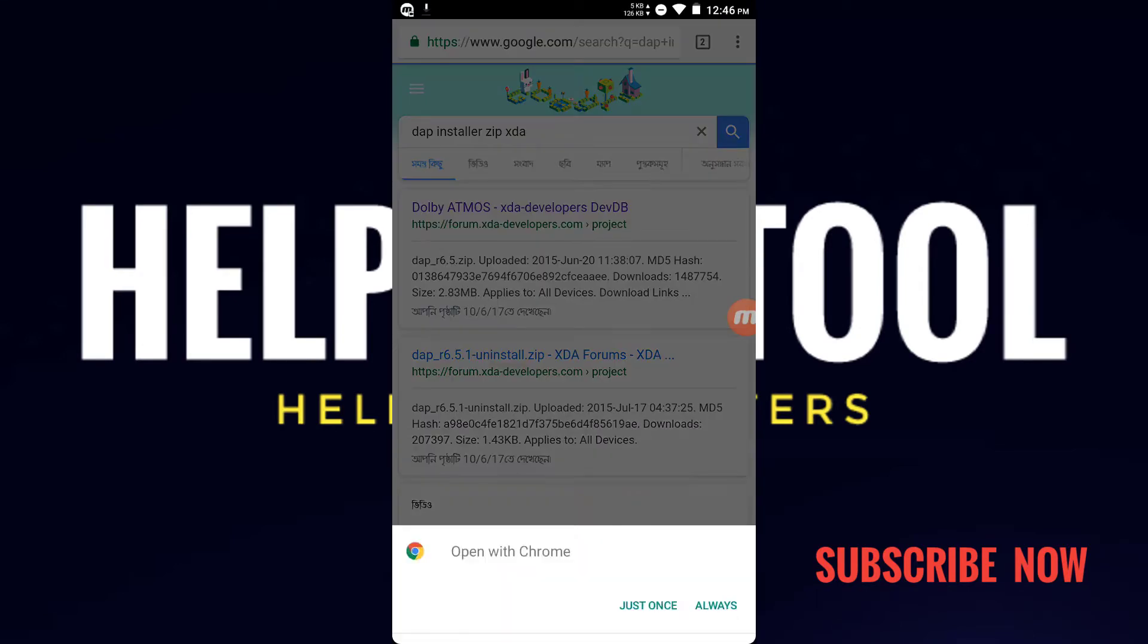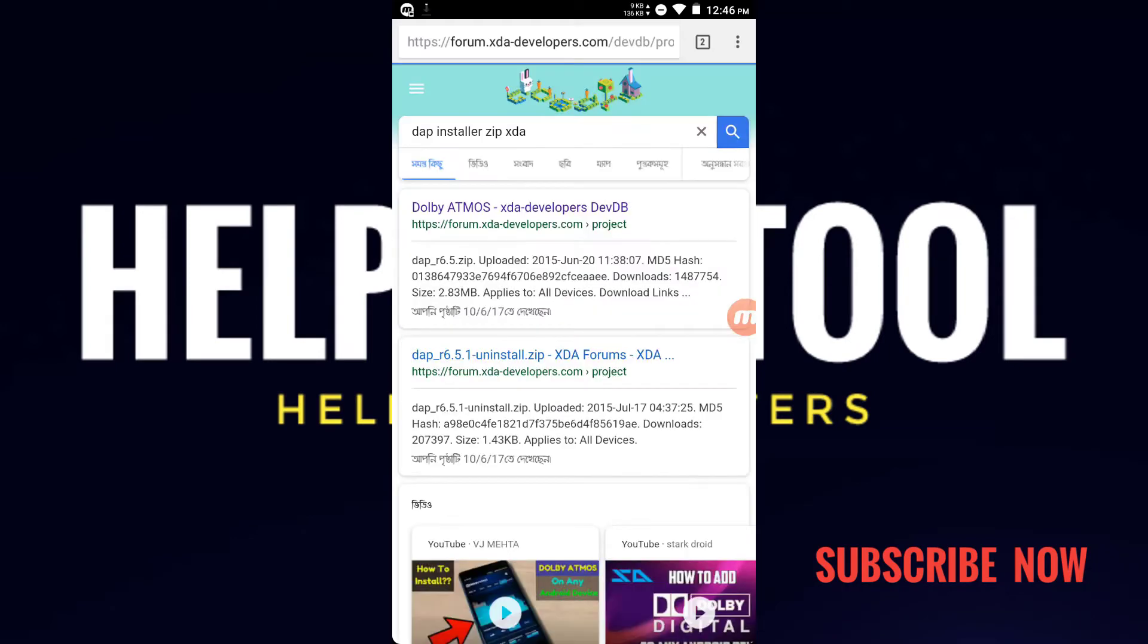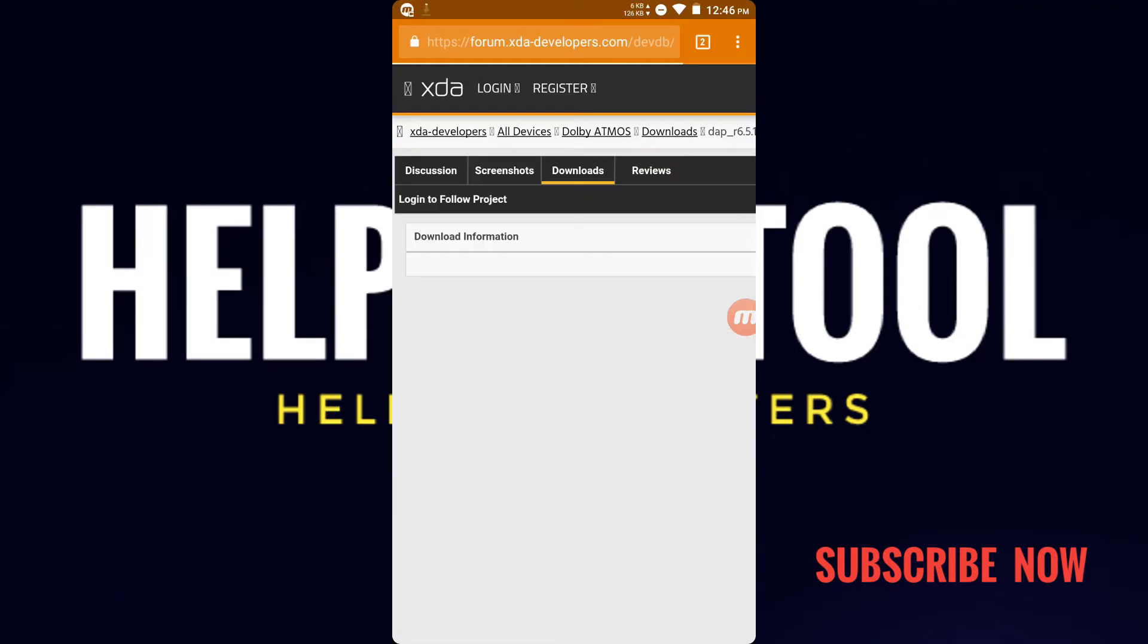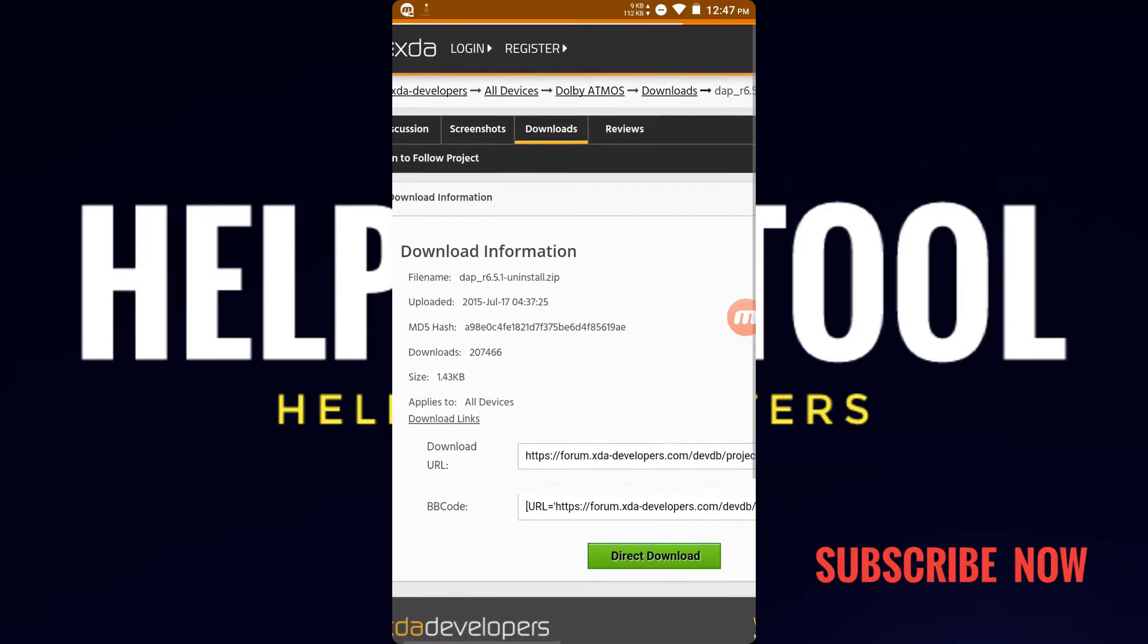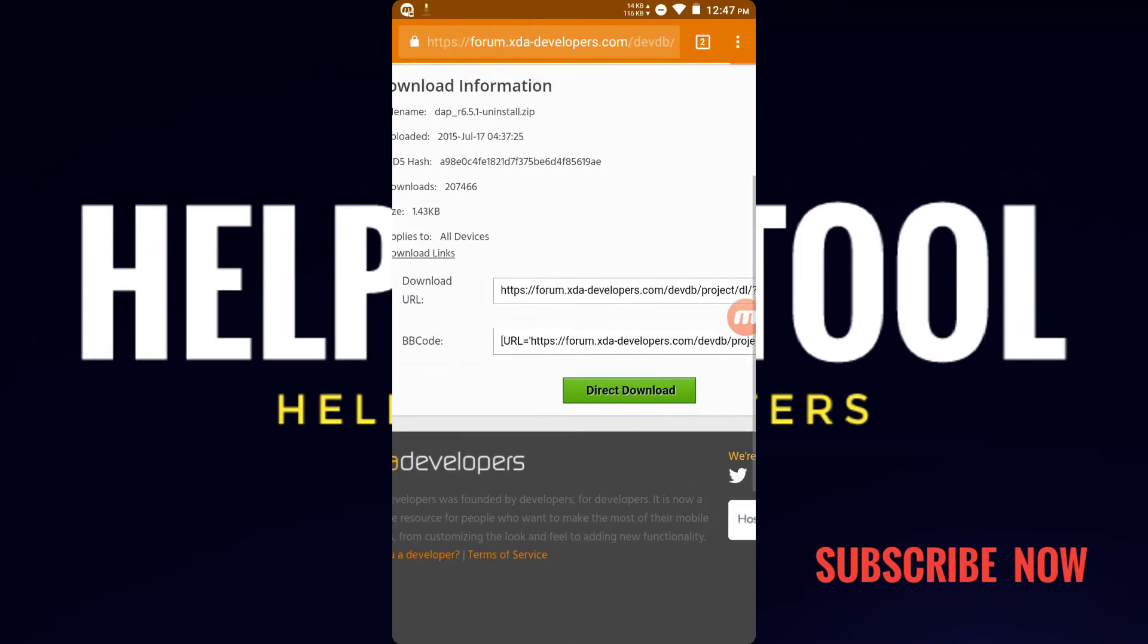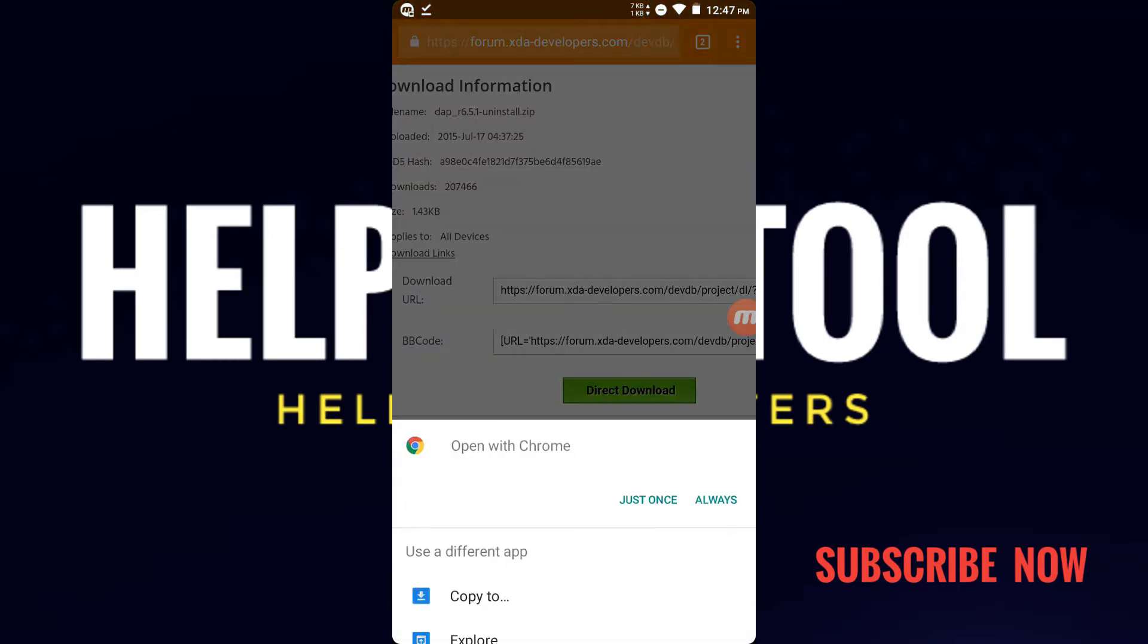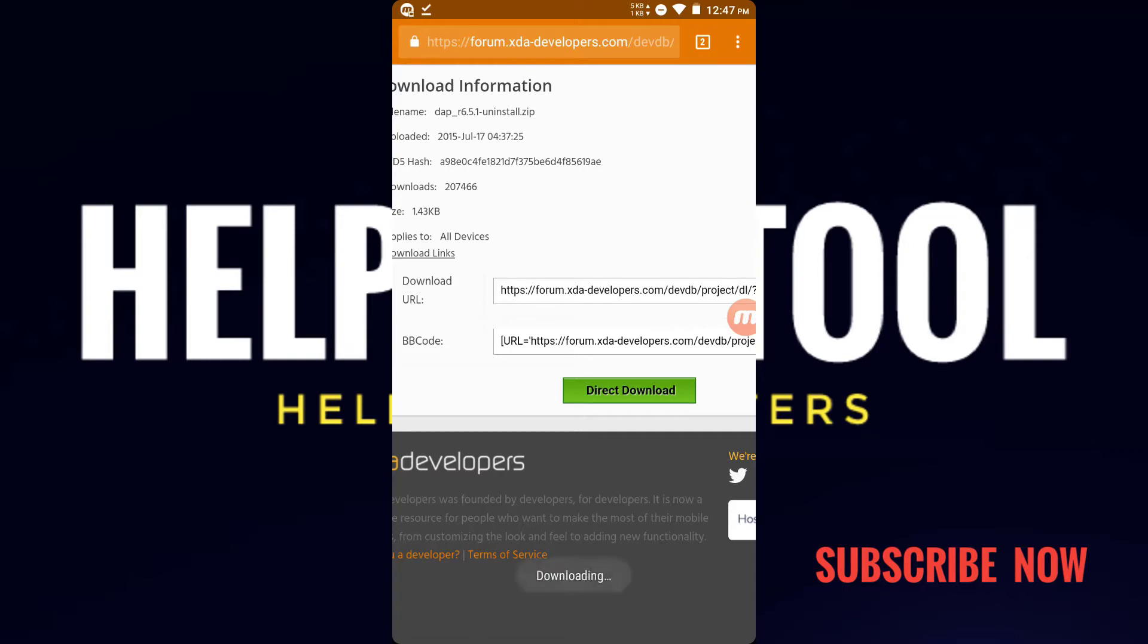Then go back and you can also download the uninstaller ZIP, because if you do not like it then you can also uninstall it. Go to the second link and the download option will appear. You don't have to worry, I will keep the link in the description so you can go from there. Just download it and accept all the permissions.